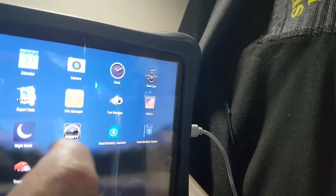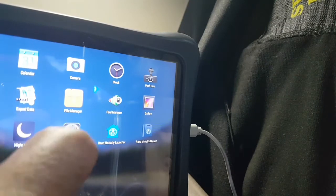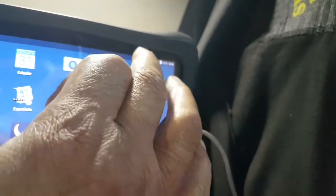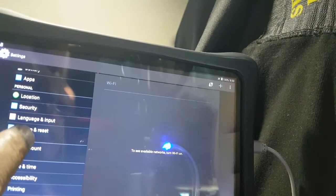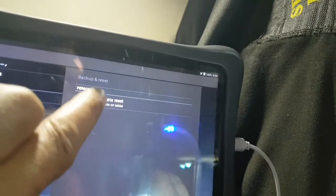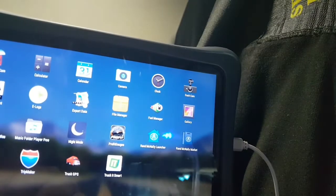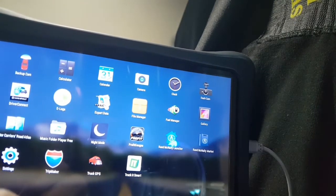After that, restart the Rand McNally GPS tablet. Then go to Settings, scroll down, then go to Backup and Reset, click Factory Data Reset, click this one, and reset the tablet. After that it restarts. After it restarts, just sign up with the user ID and password you have — your email and password to register the tablet. Then after that it starts the tablet.